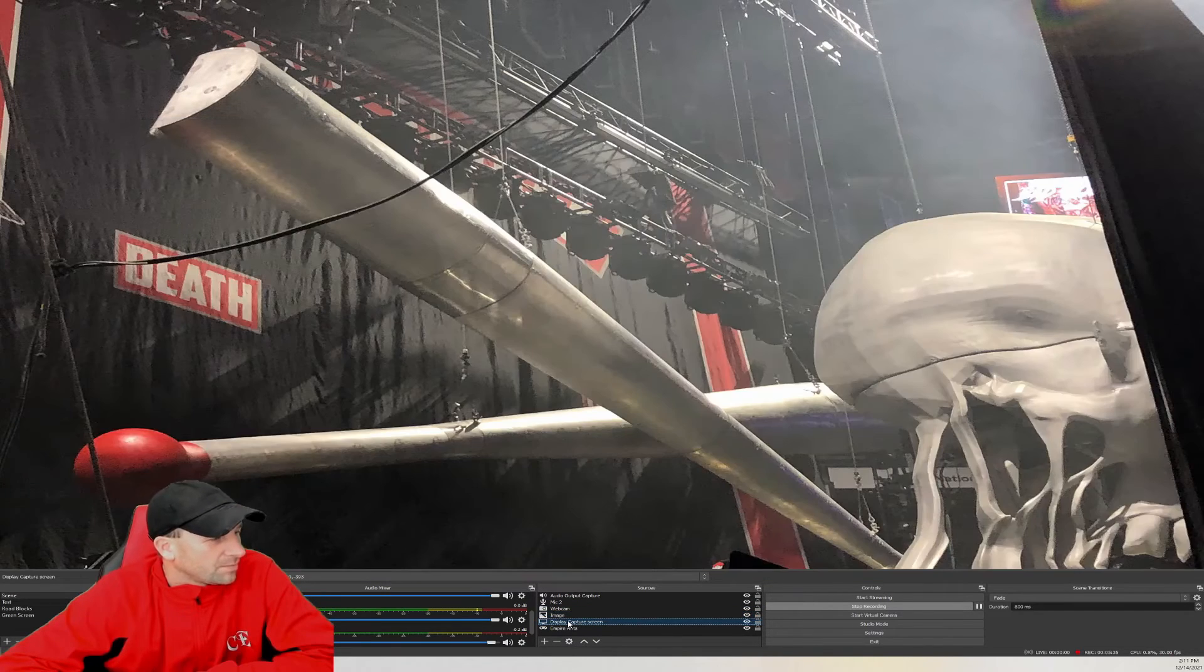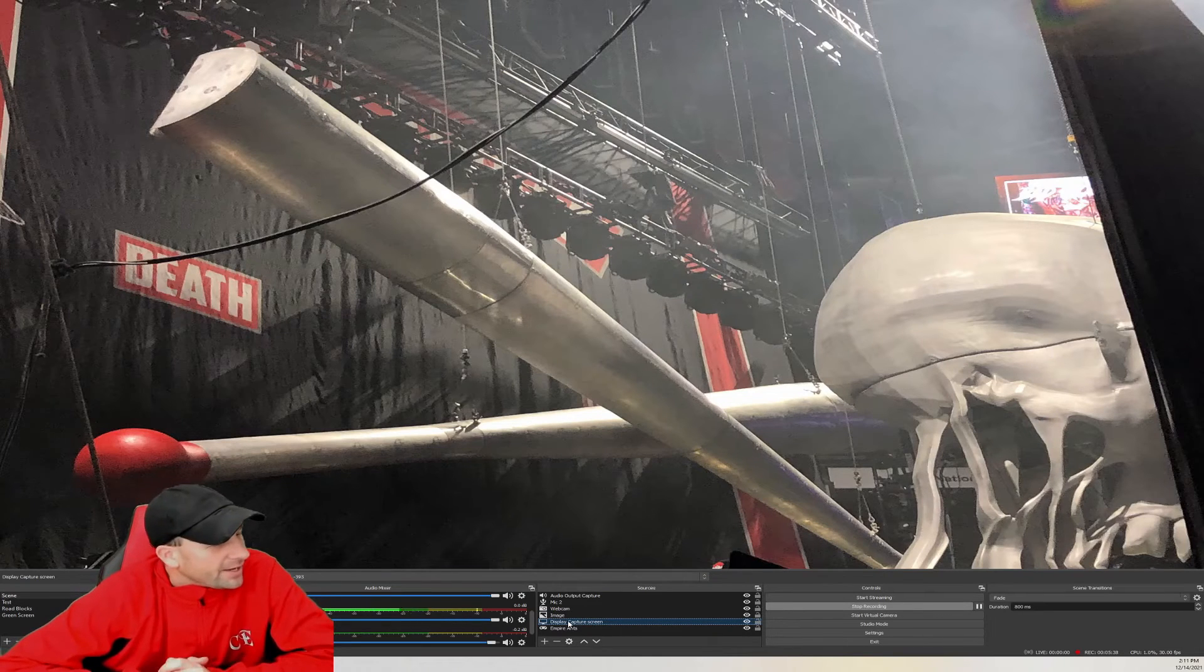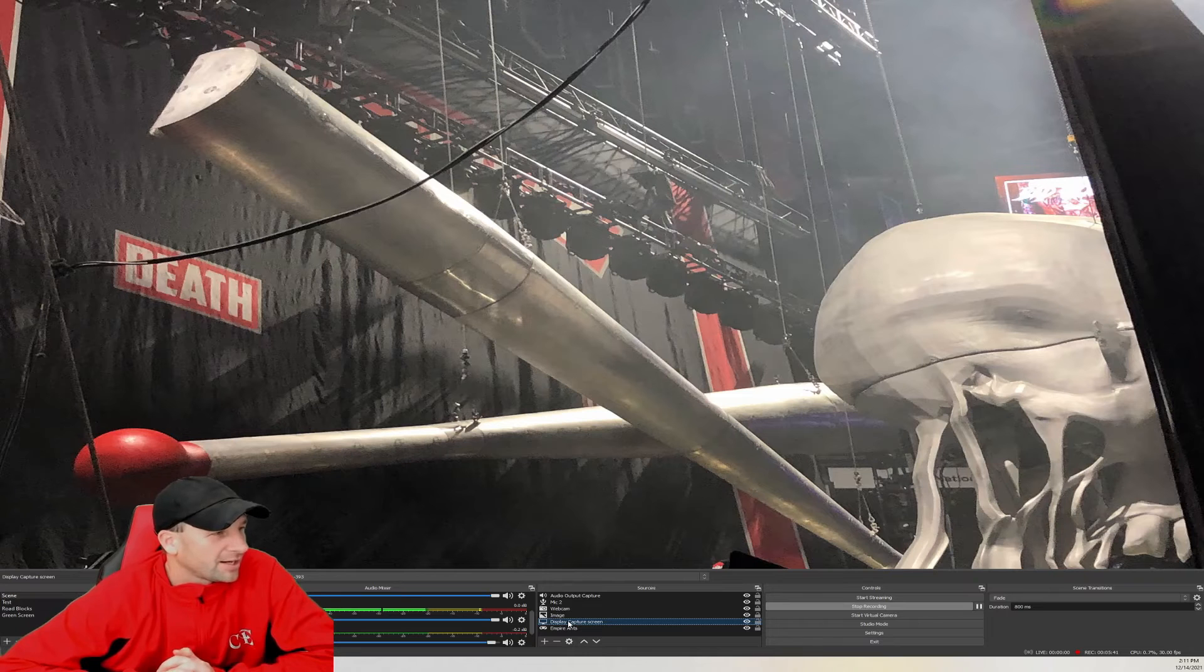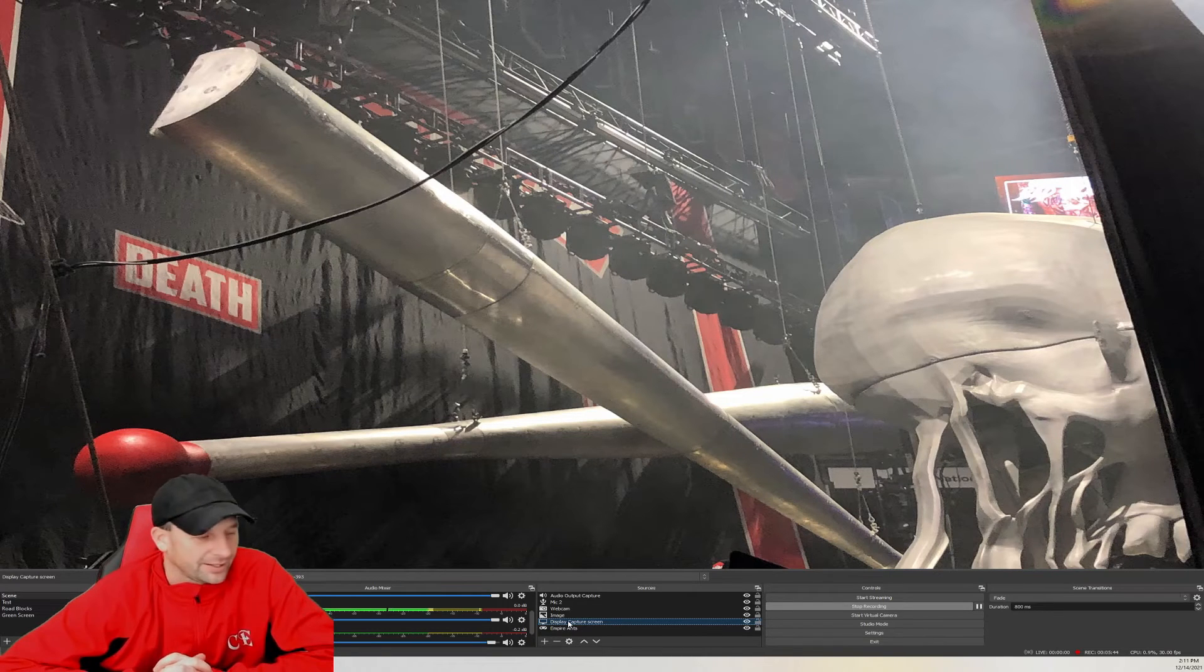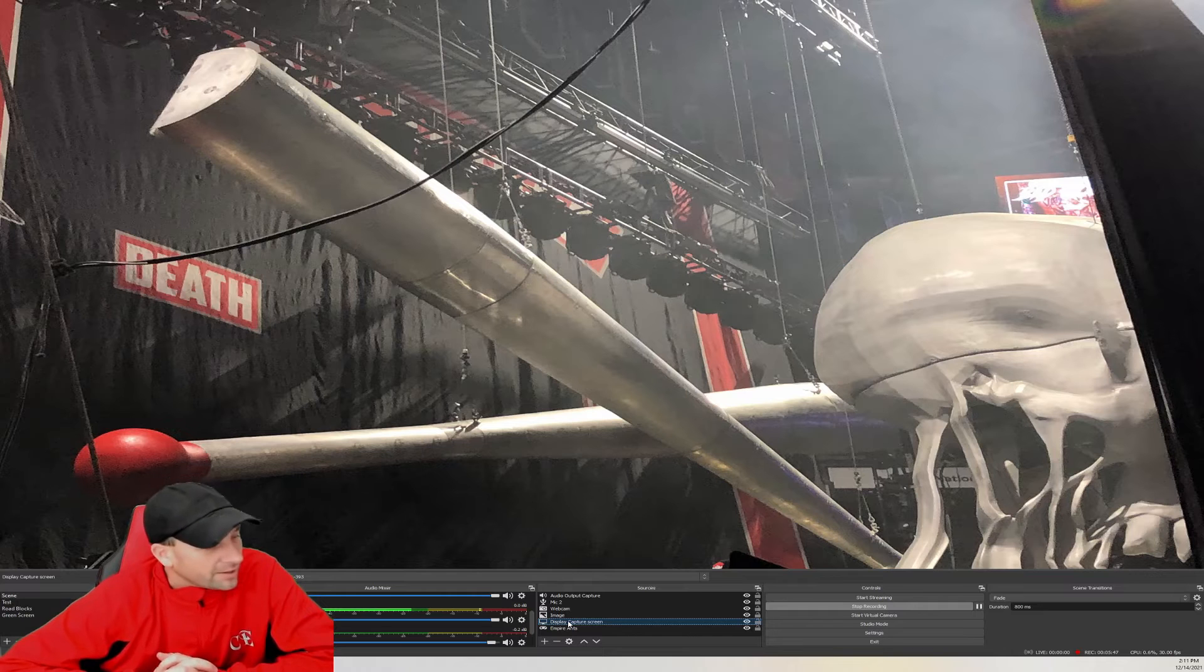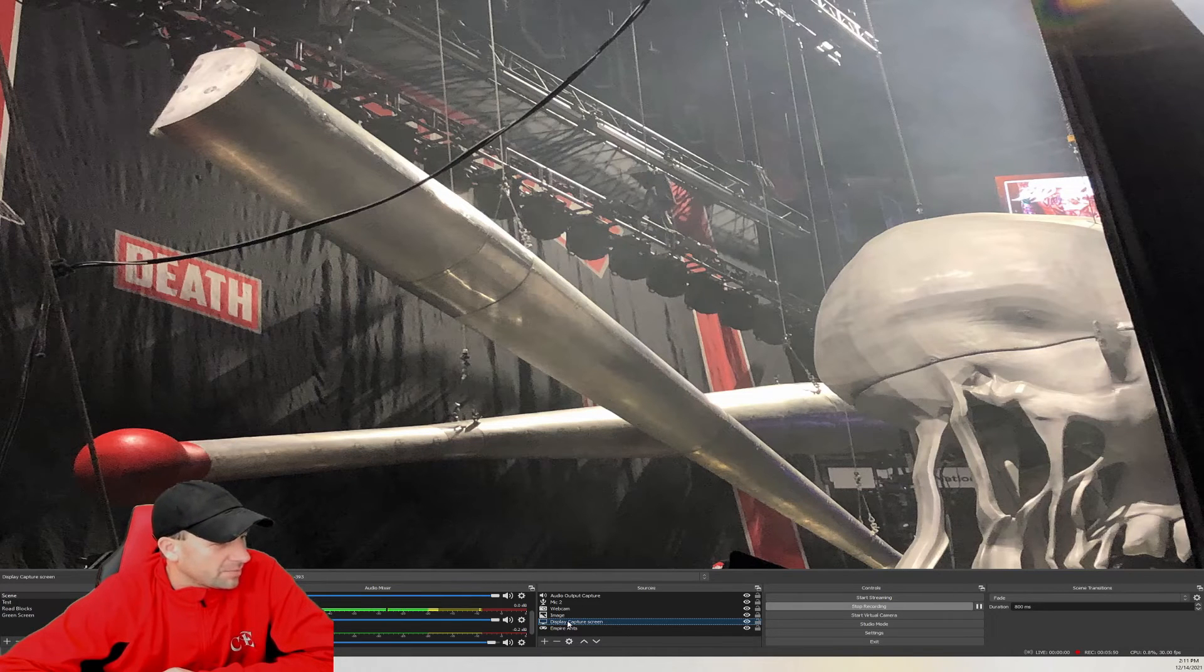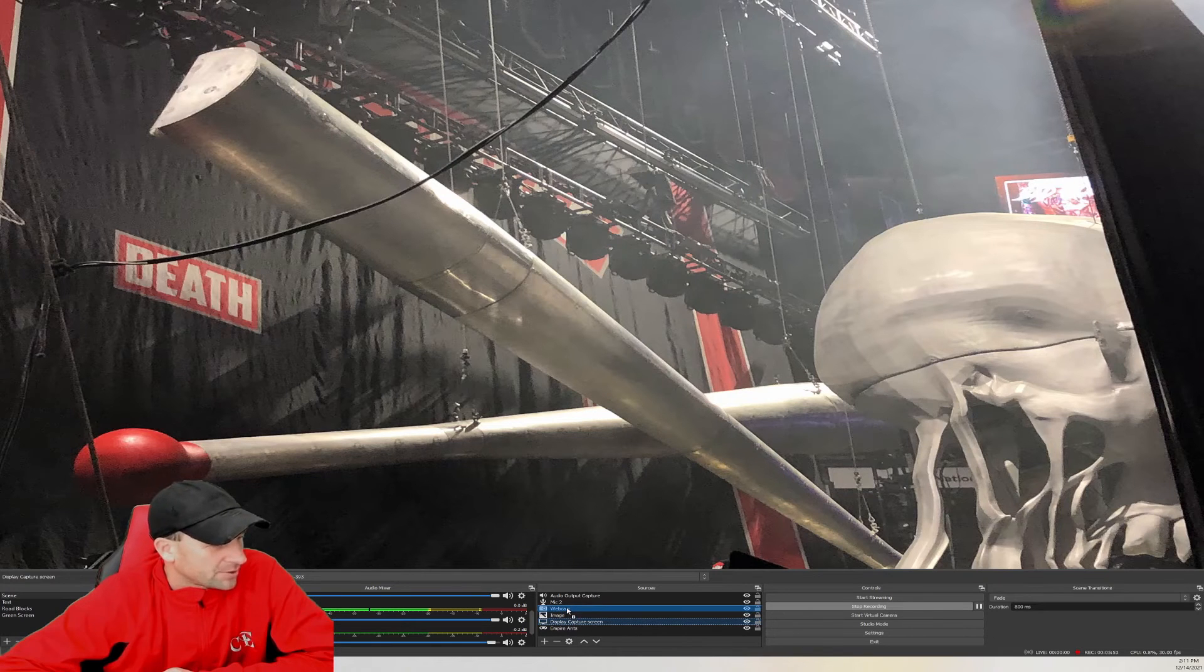When we first started OBS, this was kind of what basically happened to myself. You have to go through and kind of figure it out, and it just looks like a mirror upon a mirror and it's terrible to work with. The problem is if you notice, when I move this display capture up and move it up there, then it happens.